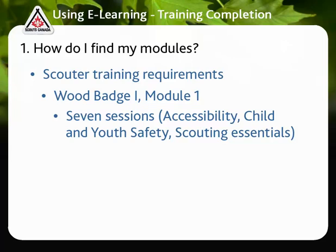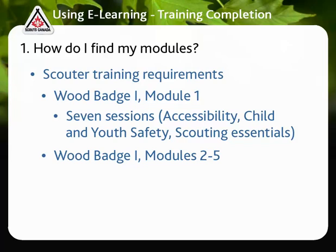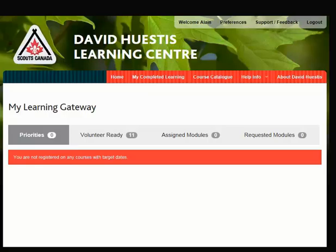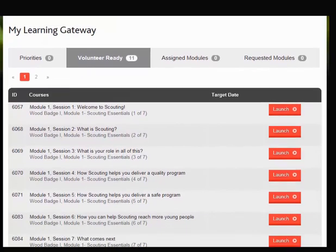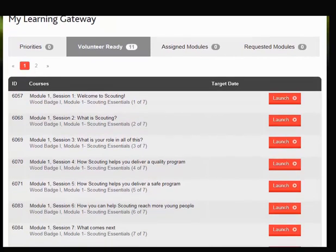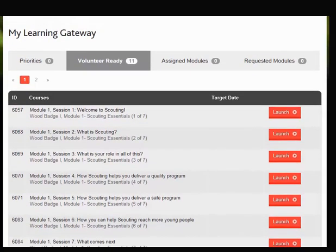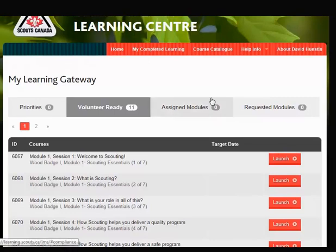In addition to Module 1, you must also complete Modules 2 to 5, which are specific to your program. Each module will take between 30 to 75 minutes to complete and can contain anywhere from 1 to 10 sessions. All mandatory courses will appear in the Volunteer Ready tab. Since Wood Badge 1 Module 1 is mandatory for all new Scouters, you will find this module there. To find all other modules — for example, Modules 2 to 5 — use the course catalogue.